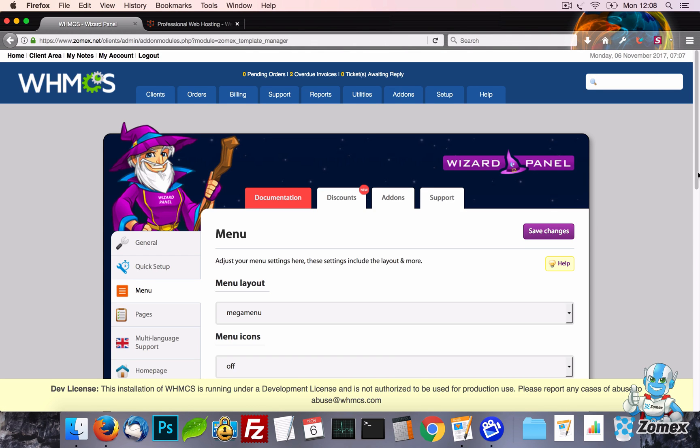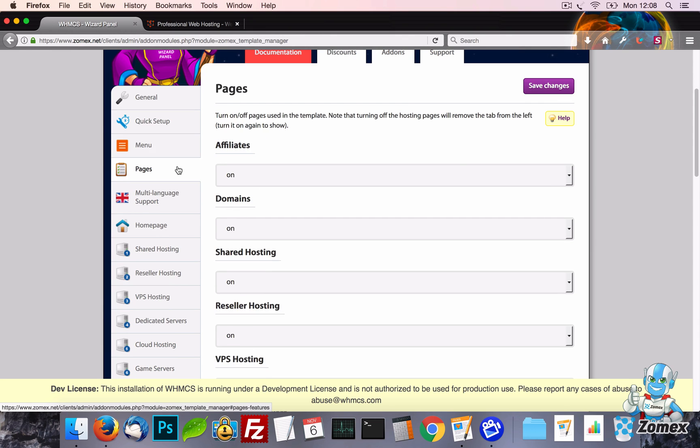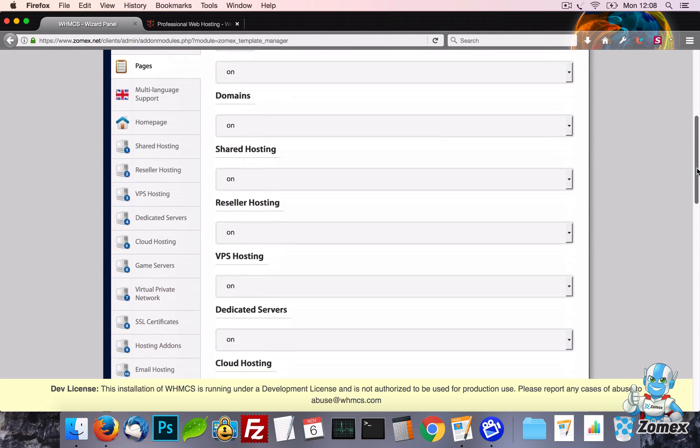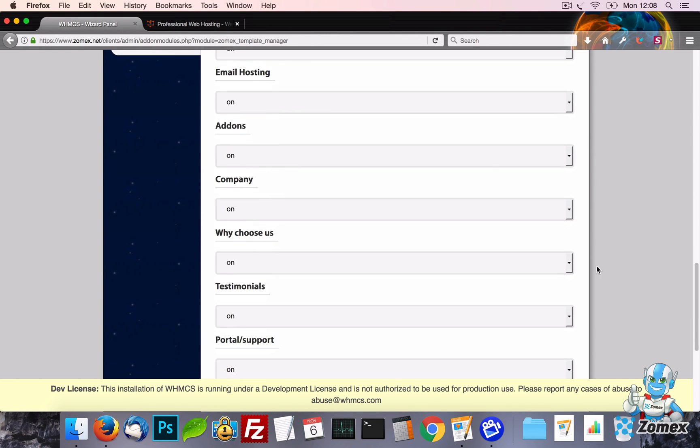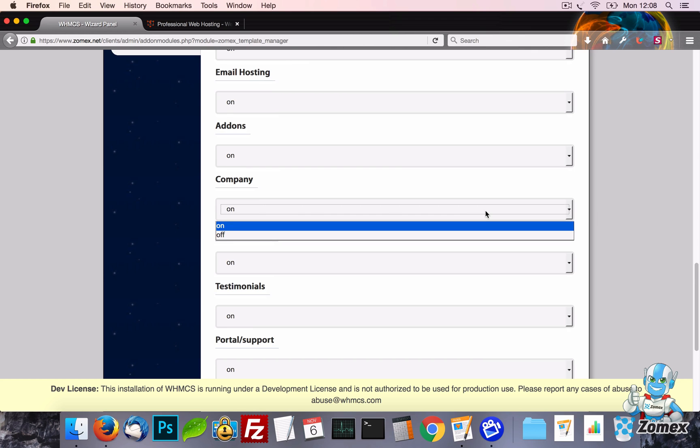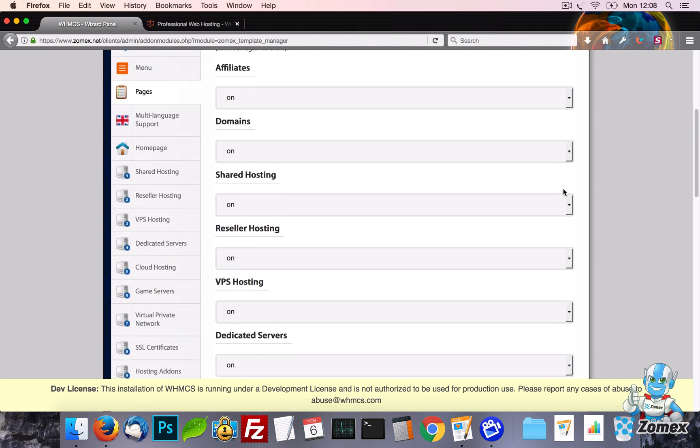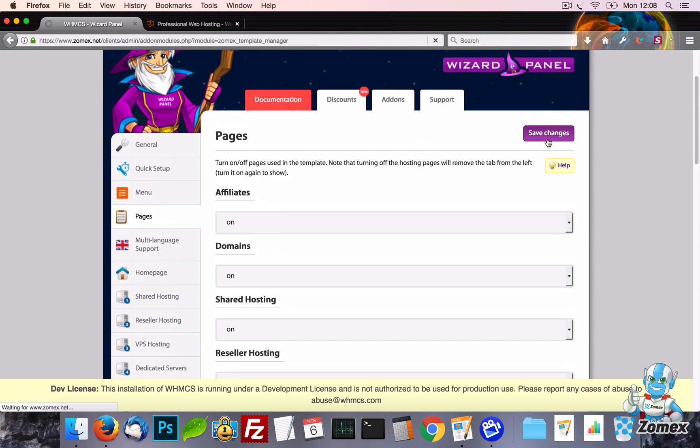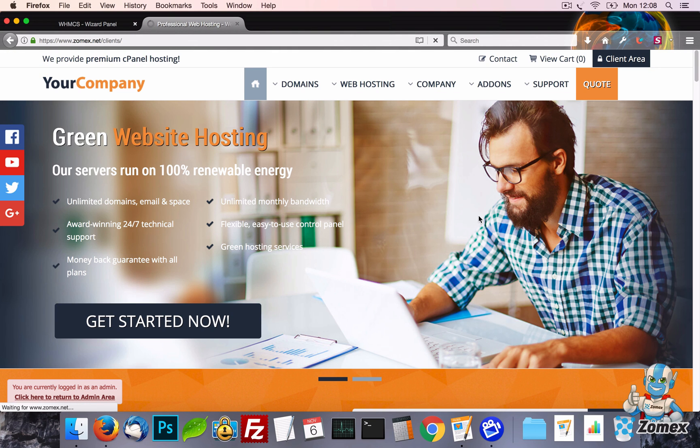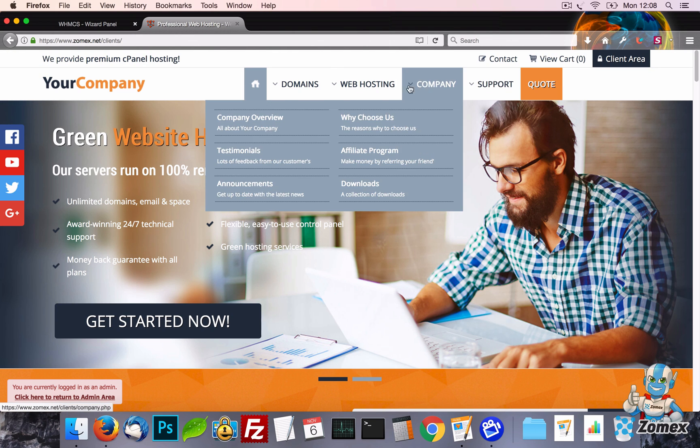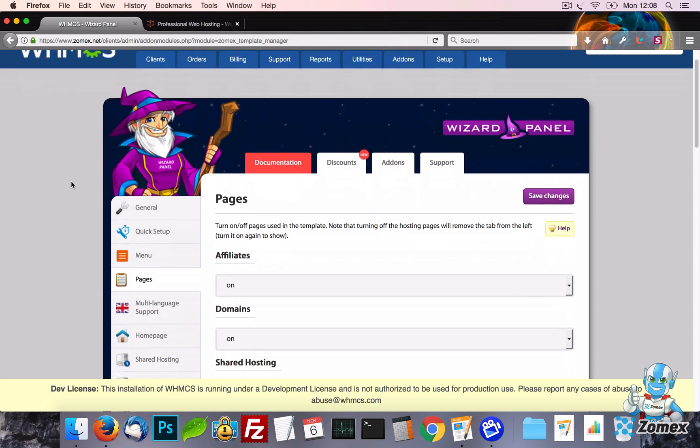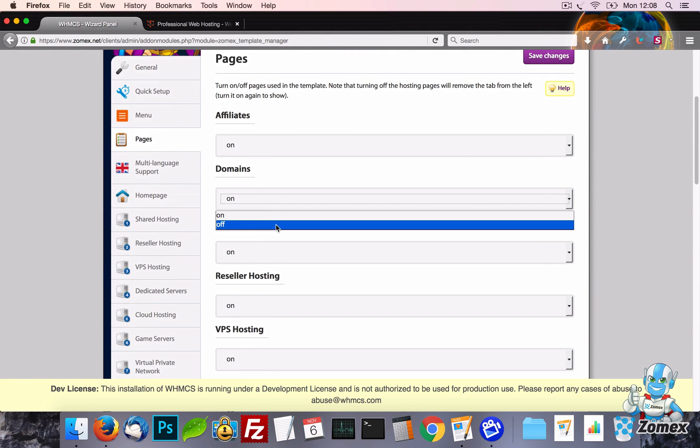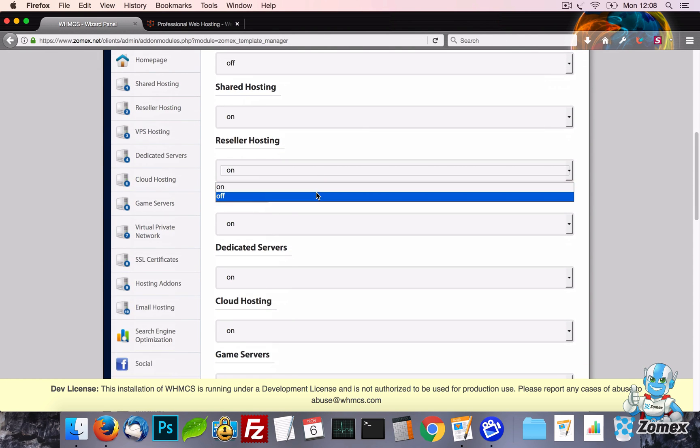Now let's move on to the pages tab. Here you can turn on or off any pages you would like within the template. When you turn off a page, any settings associated with that page will be removed from wizard panel. As you expected, all links to that page in the template will also be removed. For example, let's turn off the domain and reseller hosting pages.